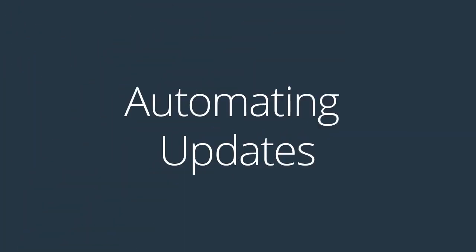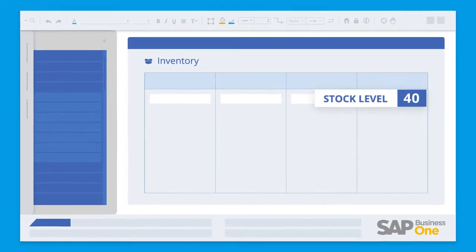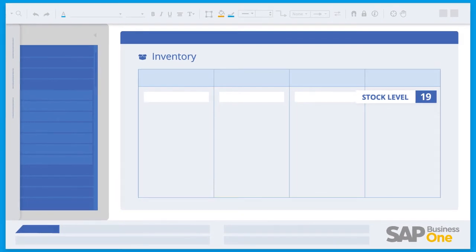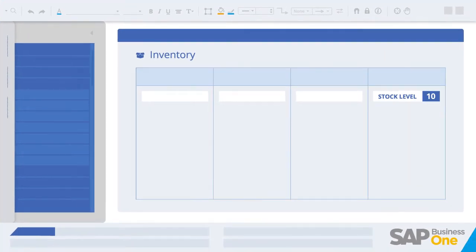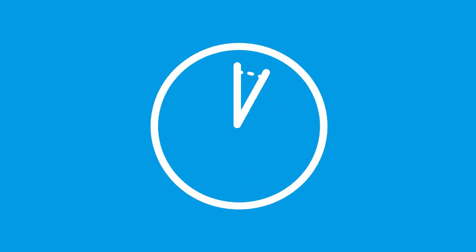When BPA Platform identifies changes in inventory in your ERP system, the solution will update the inventory levels on the web store every 15 minutes. The solution will also automatically update price changes in your web store on an hourly basis.